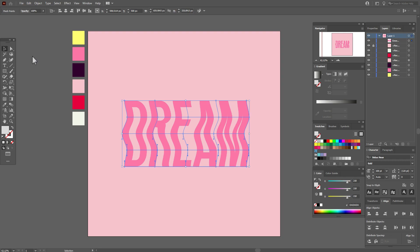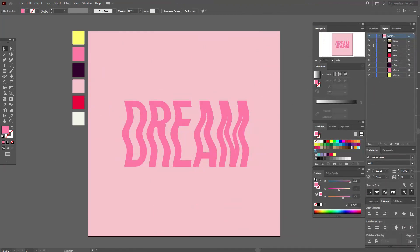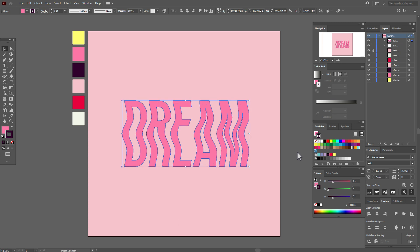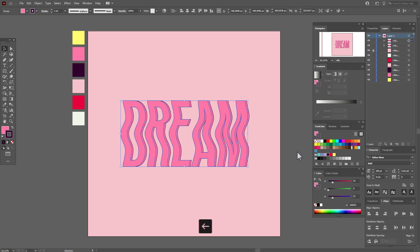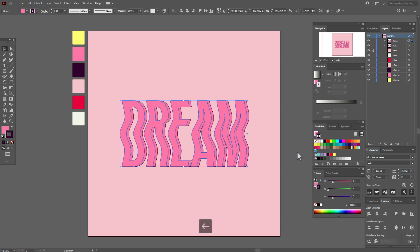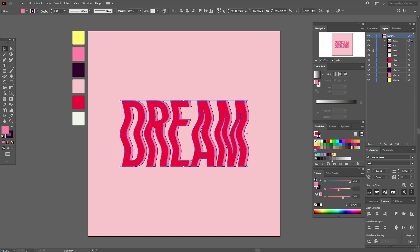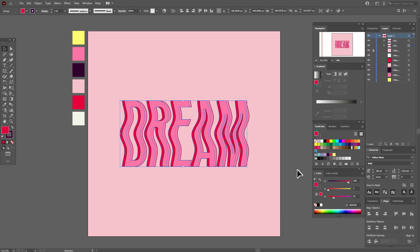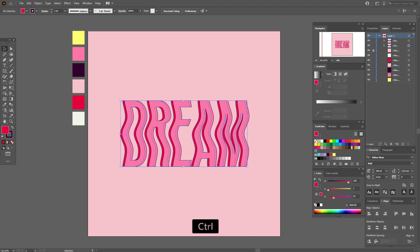Now we have a wavy effect. Take this text and add a stroke with violet color. Now copy and paste the word 'dream,' move the copy to the left, make it pink, then change the pink color to red and send it backward.